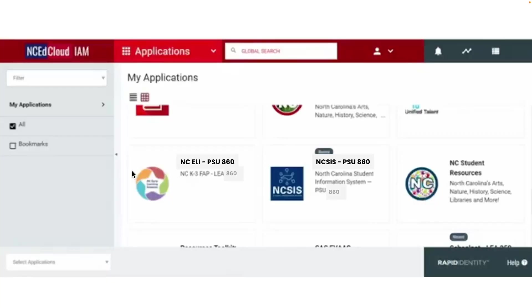Hi and welcome to your first training video for Infinite Campus, our new student information system that has replaced PowerSchool. This video will teach you how to get around inside of Infinite Campus.